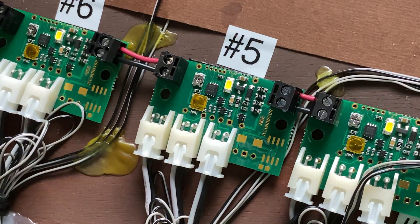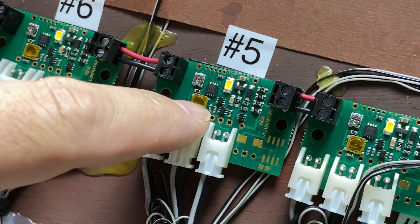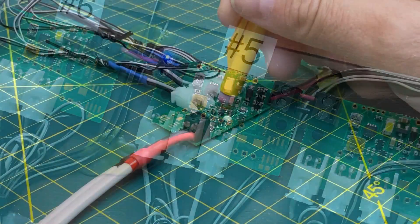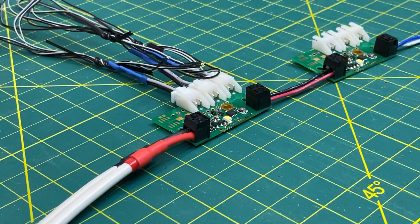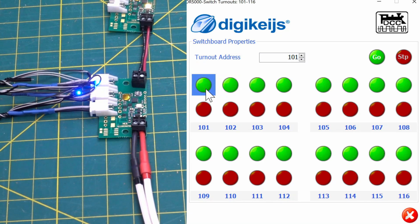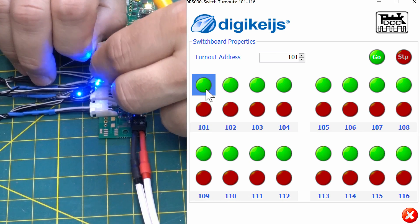The decoders are programmed on the main track output, not the programming track output of your control system. To program the decoder as an accessory decoder, you choose which accessory address you would like to use. You press the programming button on the decoder so that the onboard LED flashes, and the LED on the first output will also flash. Then you throw the switch on your DCC system for the accessory address you want for the decoder, and the light on the decoder will go off.